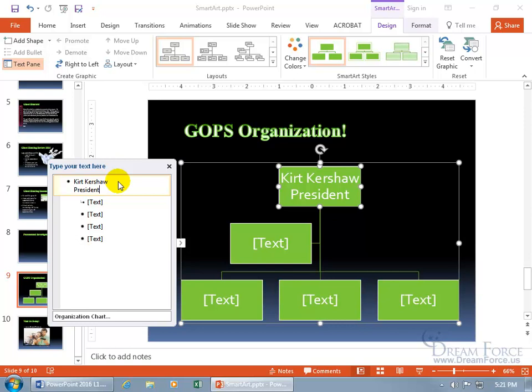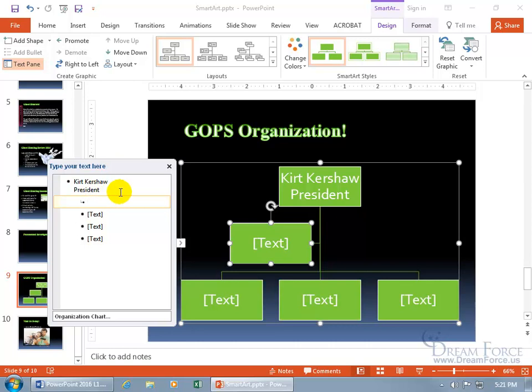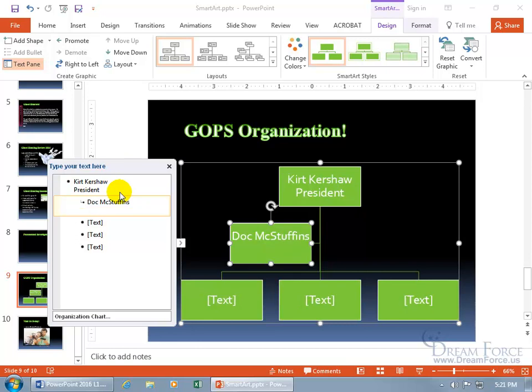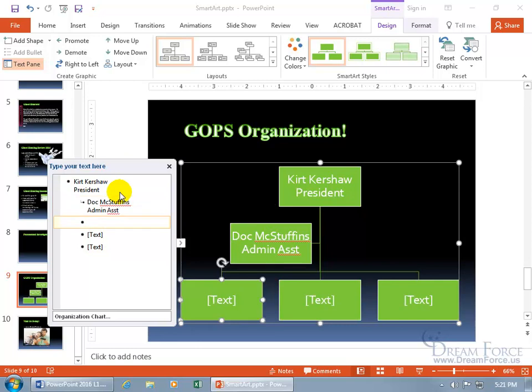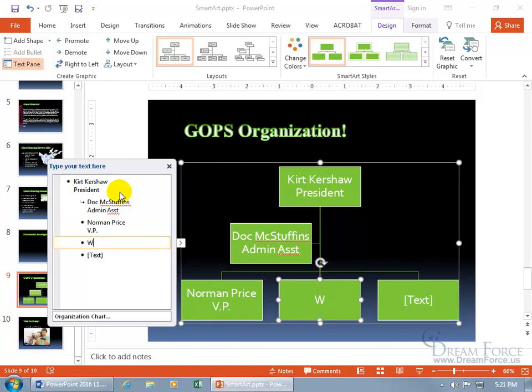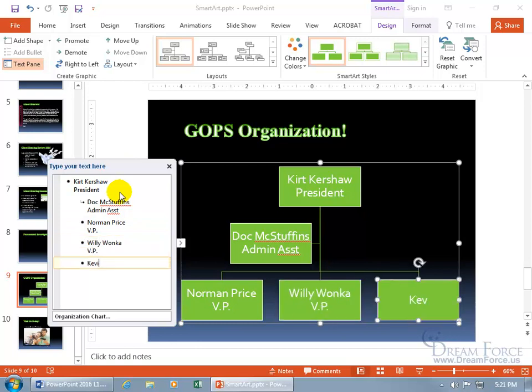To go down to the next box, the Assistant, just hit the down arrow key while working in the text pane. I don't have to waste time going from keyboard to mouse. This one's going to be Doc McStuffins Admin Assistant. Then Shift-Enter to add a title, arrow key down, and I can just keep typing and really whip through this.